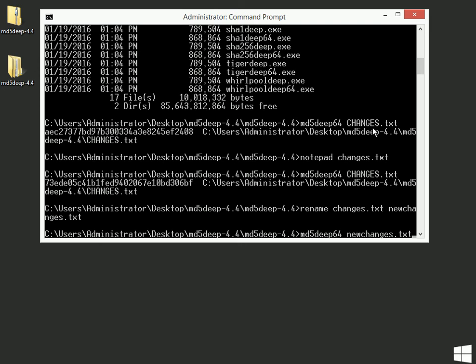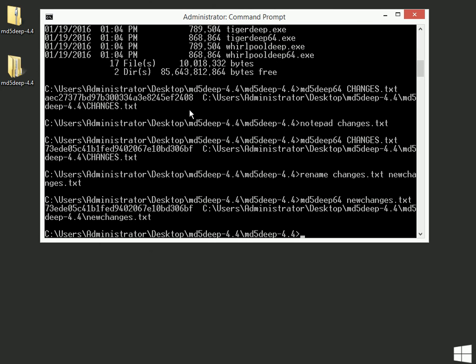Now I'll do my MD5 Deep 64 on the new changes.txt file. Now, we have changed the file because we've changed its name. But, the contents of the file is exactly as it was. And you'll notice that even though I've changed the name of that file, the checksum will give the exact same result here as it did up here.